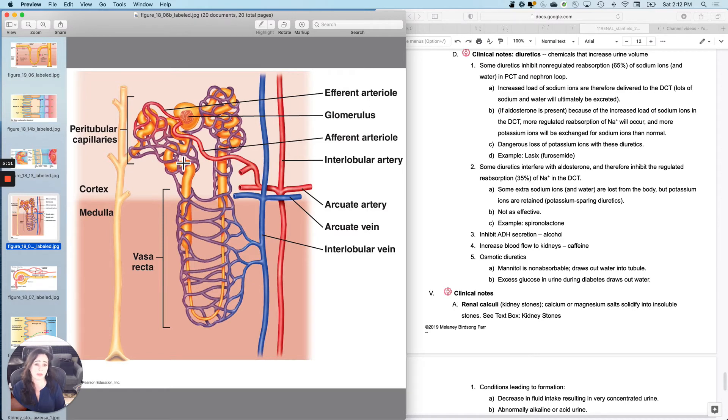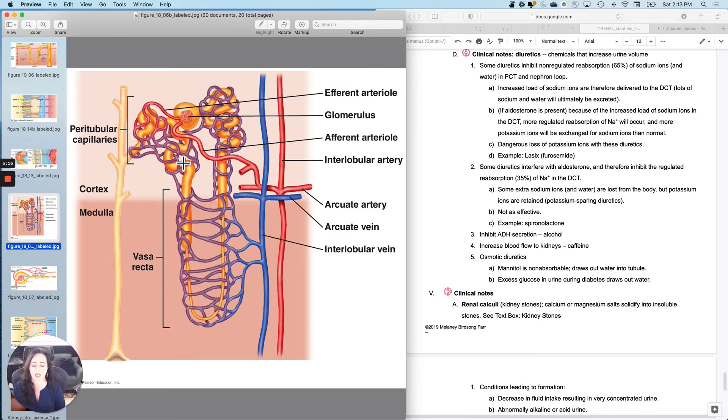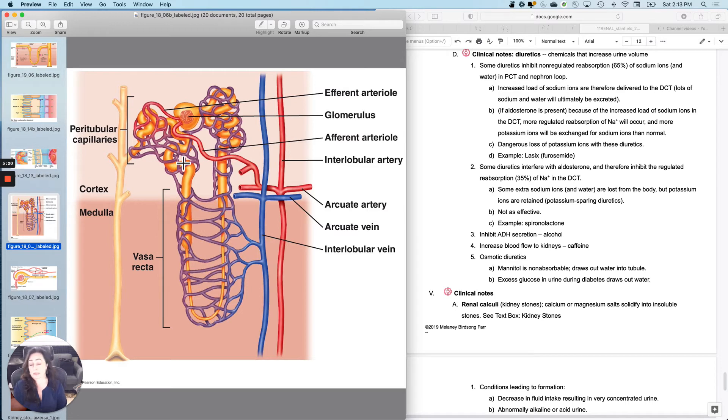So usually when you're on these, like Lasix, which is furosemide, you will also be administered, for instance, potassium drip.